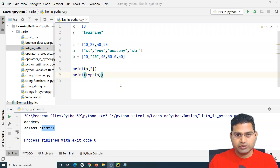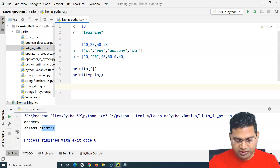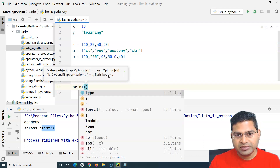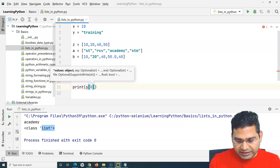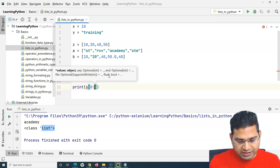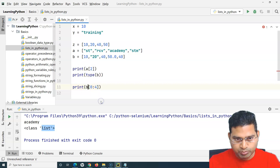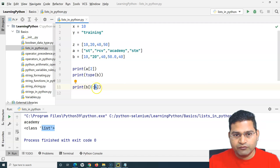Now the next important thing is slicing. We can do the same slicing operations on lists as we do with strings, since list values are stored at indexes. To get a sub-list, specify the starting index, a colon, and the ending index. For example, to get values from index zero to three, the ending index four is excluded, so it prints the first four values: 10, 20, 40, and 50.